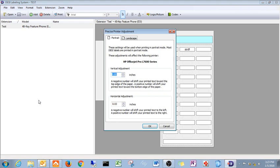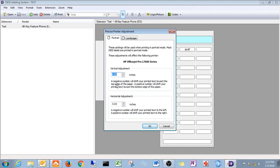Precise printer adjustment. And you come over here. Like I said, typically you don't have to adjust the left and right, the left and right is usually pretty good. The up and down, sometimes you have to adjust. If you'll read this right here, a negative number will shift your text toward the top of the page. A positive number will shift the text toward the bottom of the page.